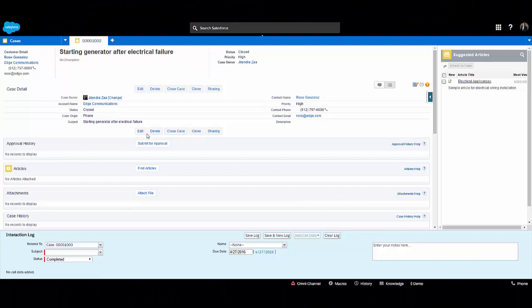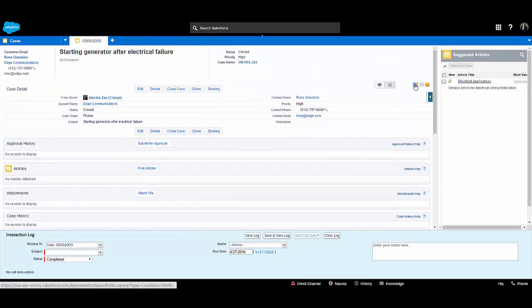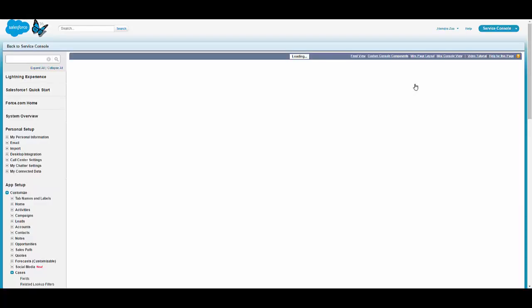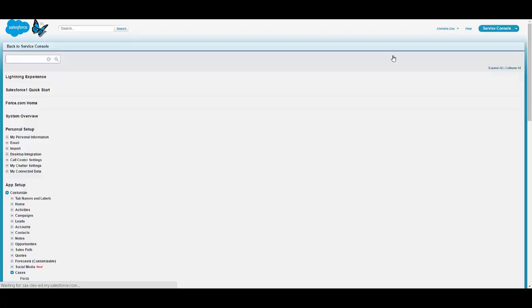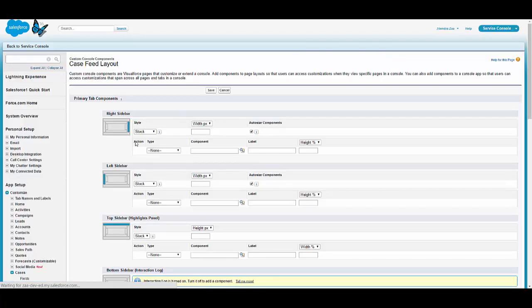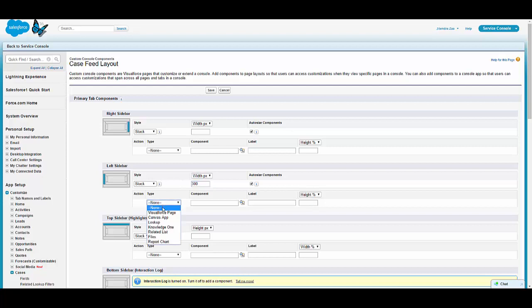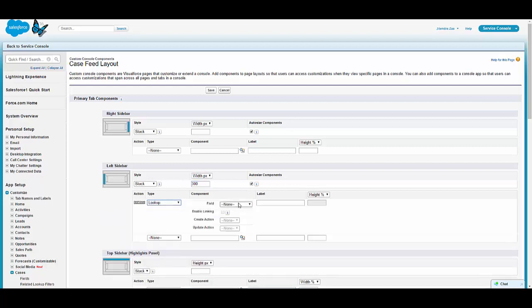I am on the case page layout and click the edit button — this button is only available for system administrators. Now click on custom components, then custom console components, and here we can see where we need to place the custom component.